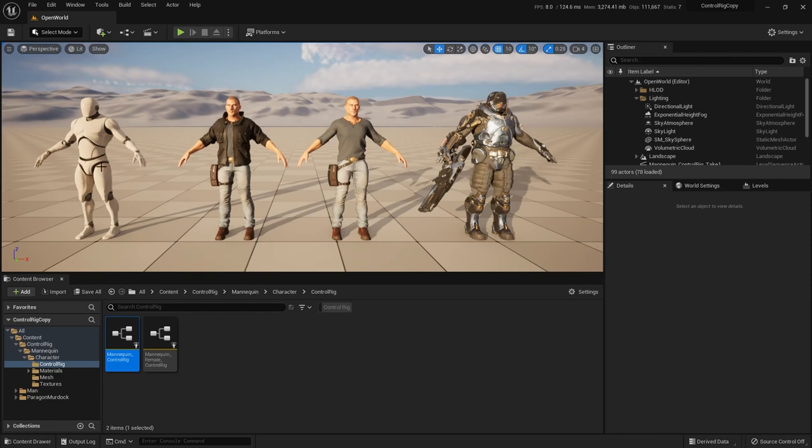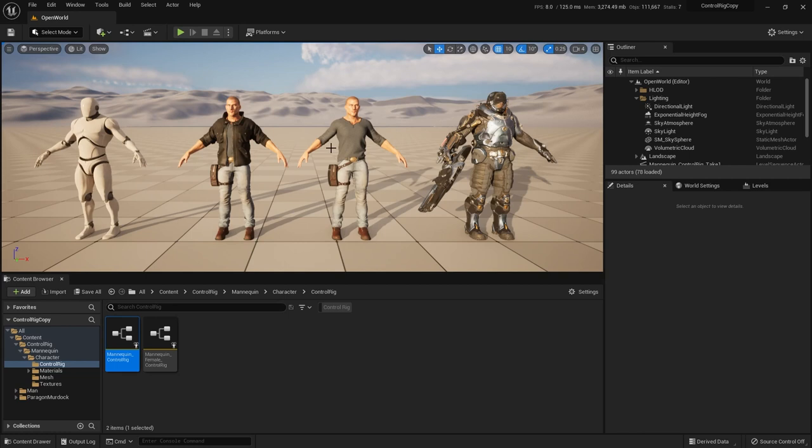First, we're going to talk about how to take an existing control rig and apply it to a character that uses the same skeleton, but that has a slightly different positioning of the skeleton. Then I'm going to show the easiest of all, when you have two characters that share everything identically. Then we'll talk about what if you have a character with a totally different skeletal structure, but at least you want a head start with a control rig that already exists.